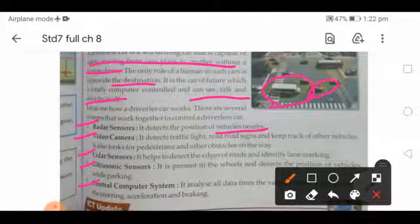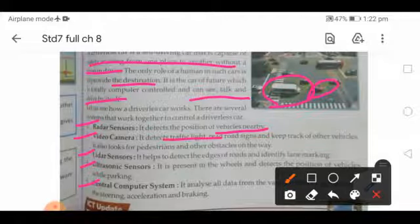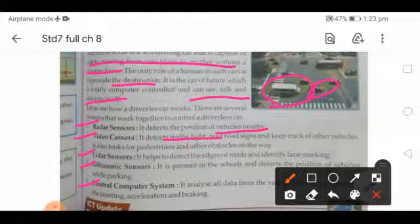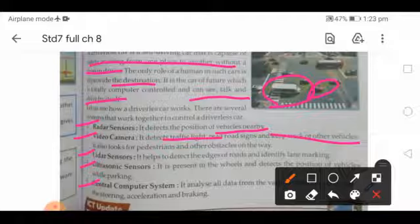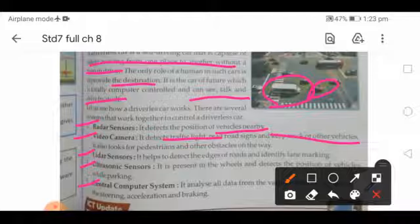The video camera detects traffic lights — whether they are clear or not — reads road signs, keeps track of other vehicles, and also looks for pedestrians and other obstacles on the way, such as diversions or road work.